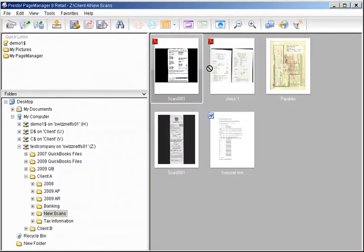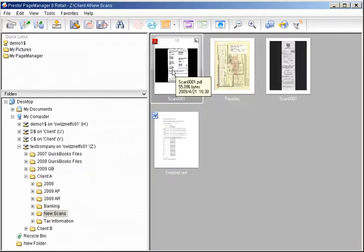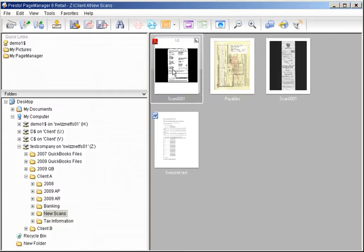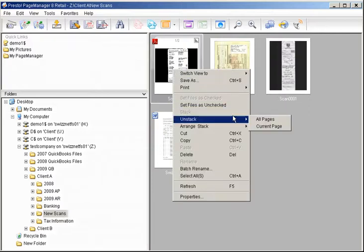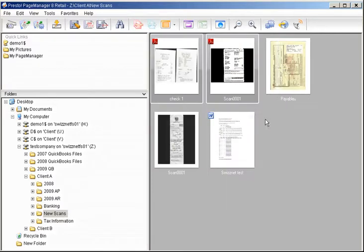If you want, you can stack multiple scanned documents to create a multi-page document and save it as a stacked document. If something is scanned in as a multi-page document, you can unstack it if they need to be filed separately.